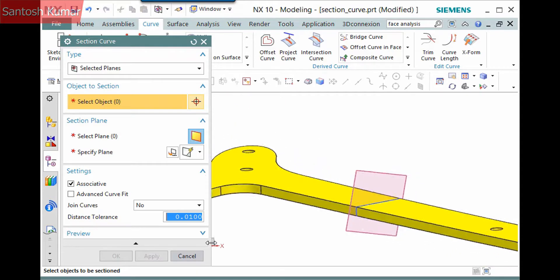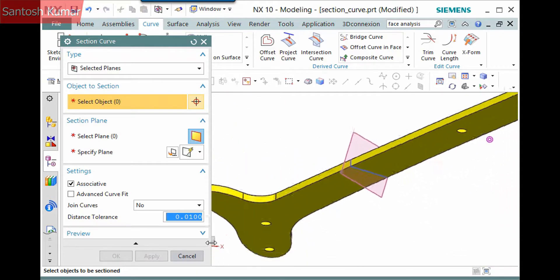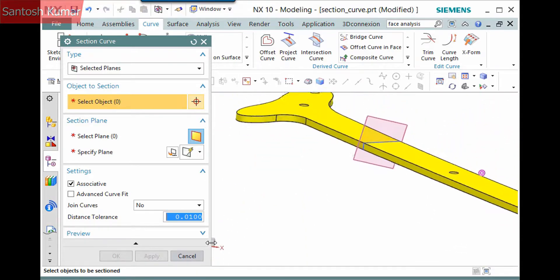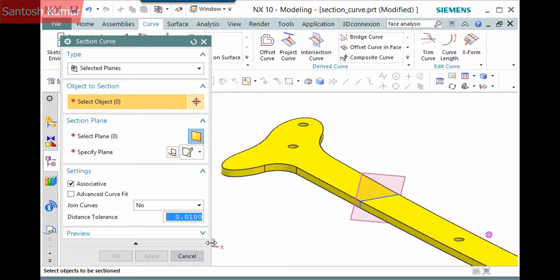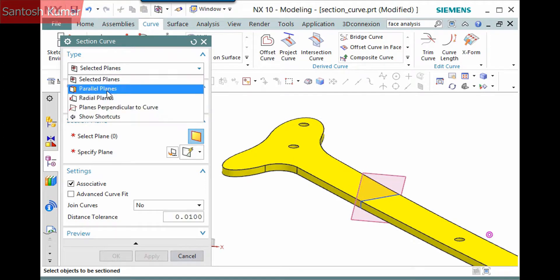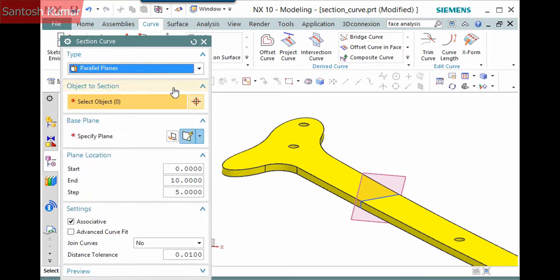I'll create this feature and demonstrate one more type, Parallel Planes. I'll pick the solid body.